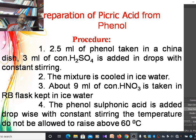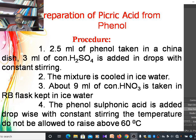The procedure for the synthesis of picric acid: around 2.5 ml or 2.7 grams of phenol is taken in a china dish. Around 3 ml of concentrated sulfuric acid is added dropwise with constant stirring. The mixture is cooled in ice water to suppress the explosive reaction. About 9 ml of concentrated nitric acid is taken in a round bottom flask in an ice water bath. The phenol-sulfuric acid mixture is added dropwise with constant stirring. The temperature should not be allowed to rise above 60 degrees centigrade.